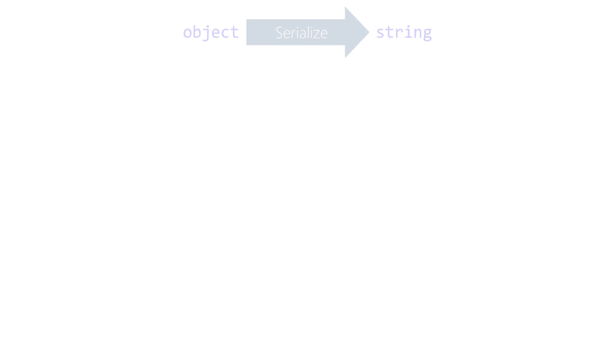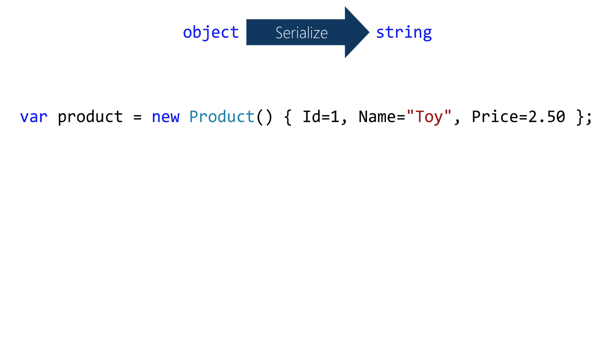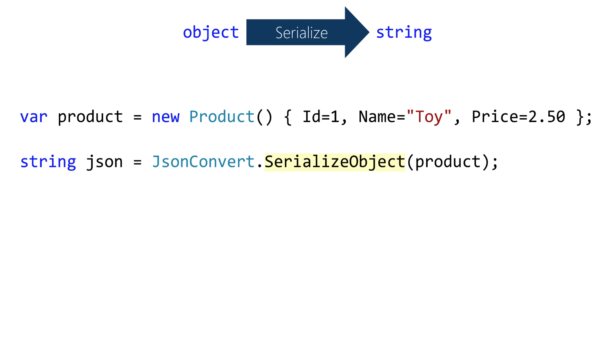We'll do four examples. Here's the first one: single object to string. So I create my object in code and then it's just one line, call SerializeObject. JsonConvert goes to the object, pulls out all the property values and creates a JSON string for us.